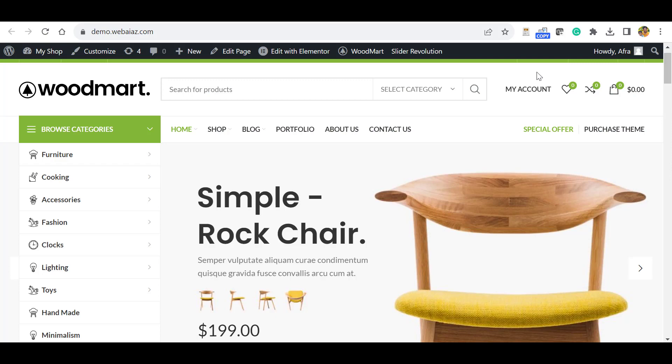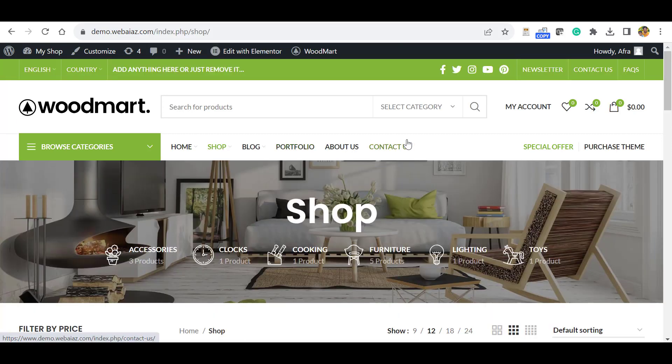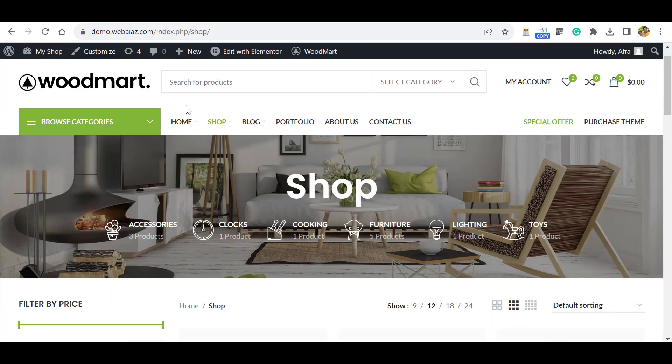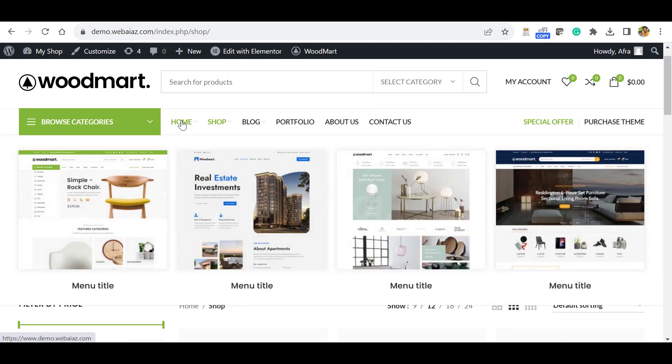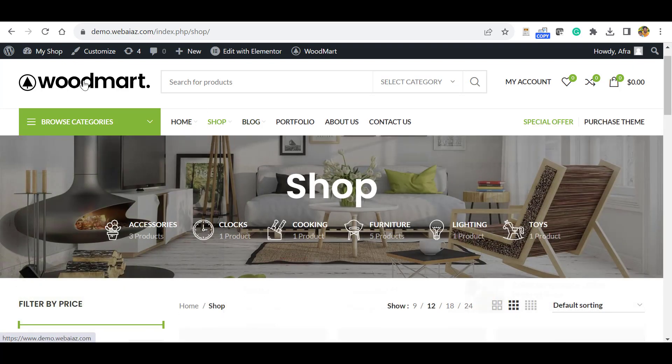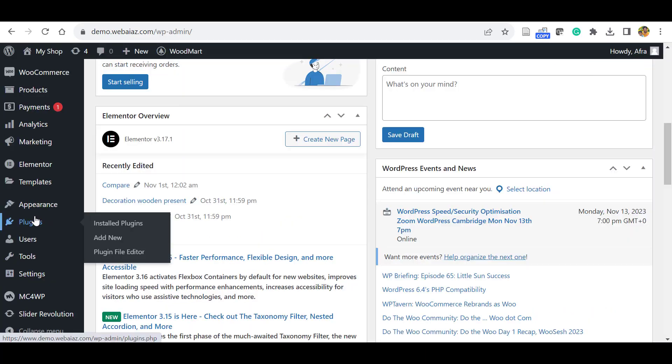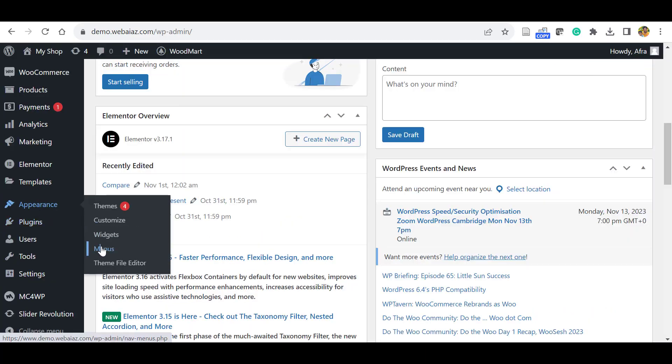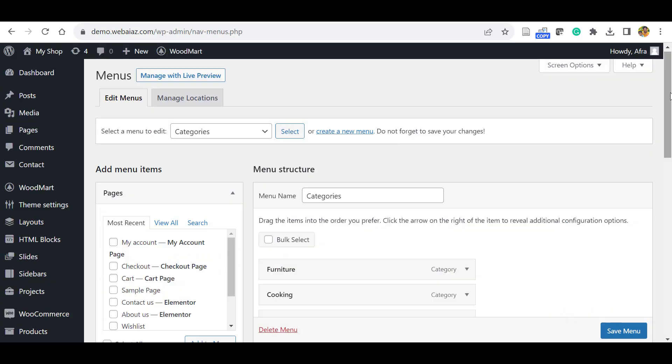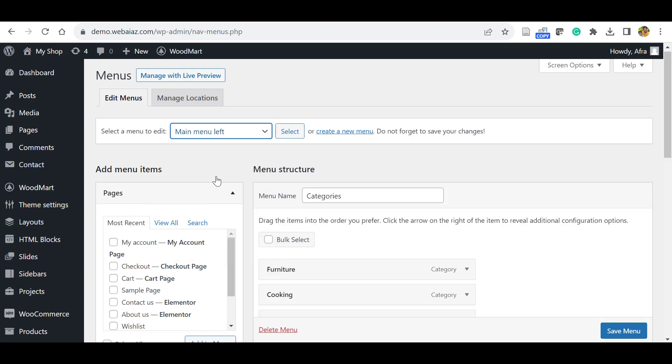You can go to the shop page and all items are here. If you want to edit these menu items and if you want to edit unnecessary pages or links, go to your WordPress dashboard, go to Appearance, click Menus. Here you can select the main menu, so here is Categories. You can select this main menu left.